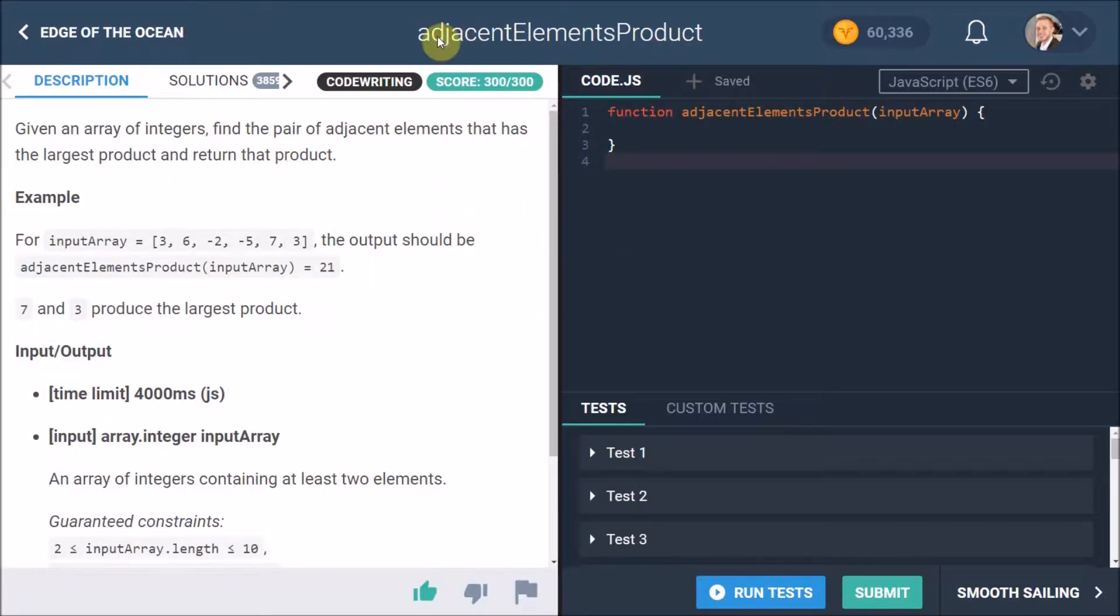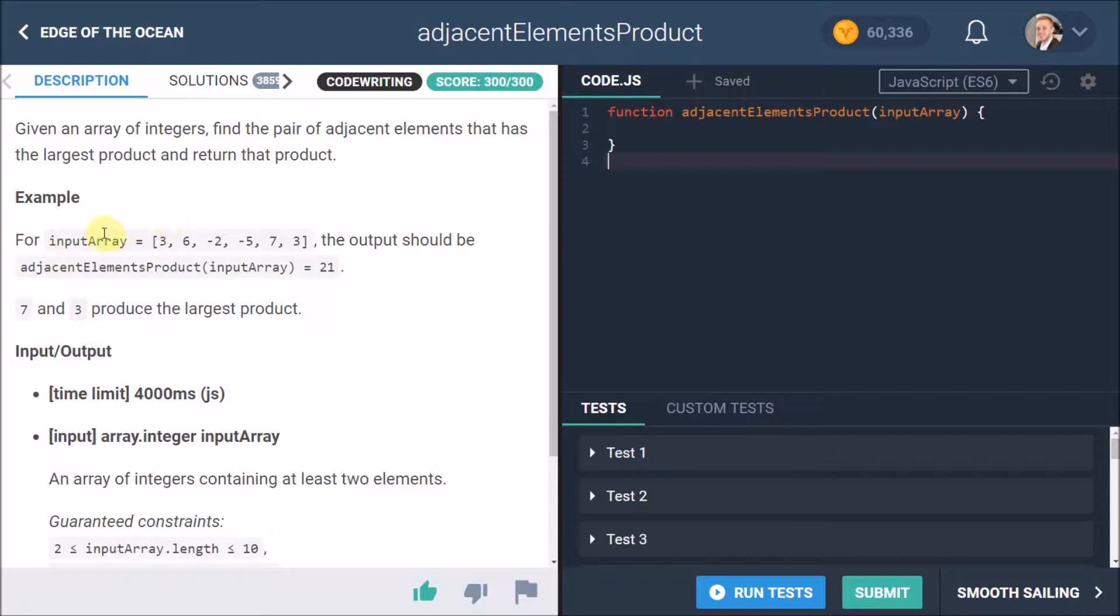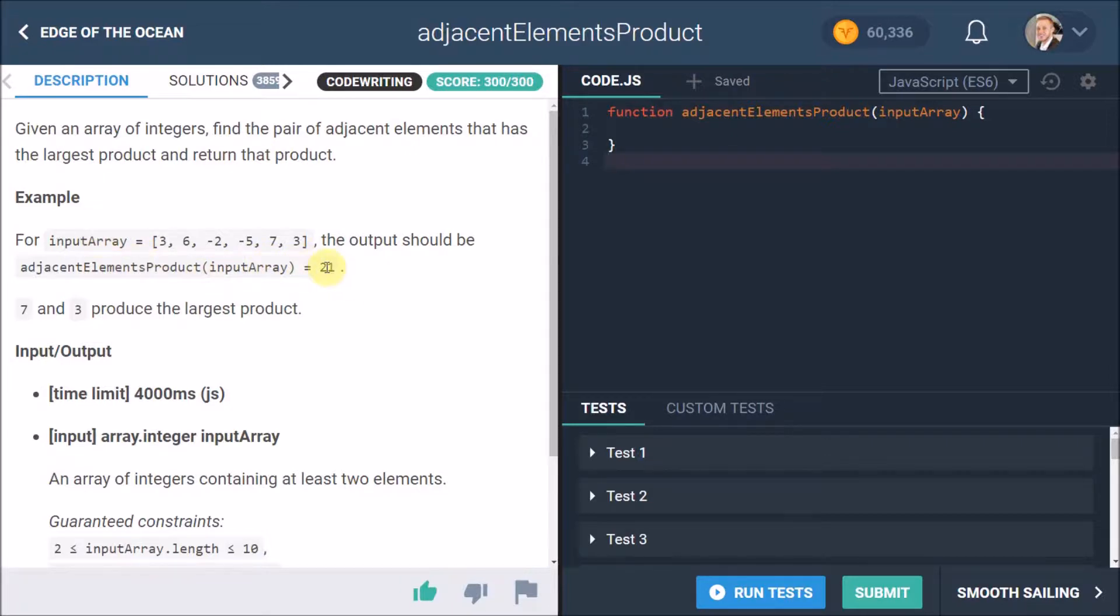Okay, so here we are at the fourth challenge, adjacent elements product. The description is: we are given an array of integers, find the pair of adjacent elements that has the largest product and return that product. Now adjacent elements is just elements that are next to each other, and product is the result of them being multiplied. Here's an example for an input array: the elements are 3, 6, -2, -5, 7, and 3. The output should be adjacent elements product with input array at 21.